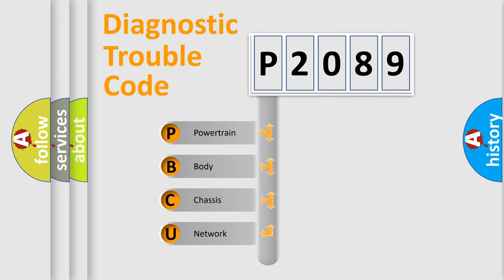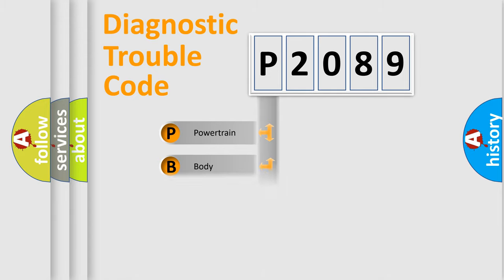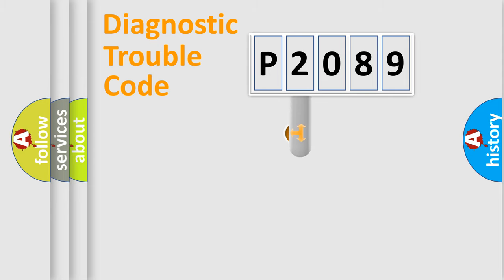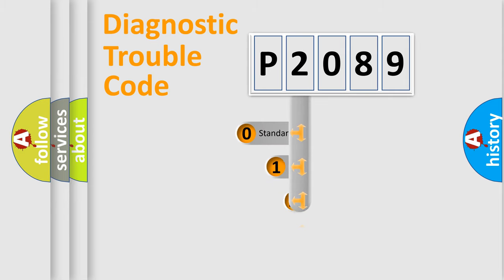We divide the electric system of automobile into four basic units: Powertrain, body, chassis, network. This distribution is defined in the first character code.